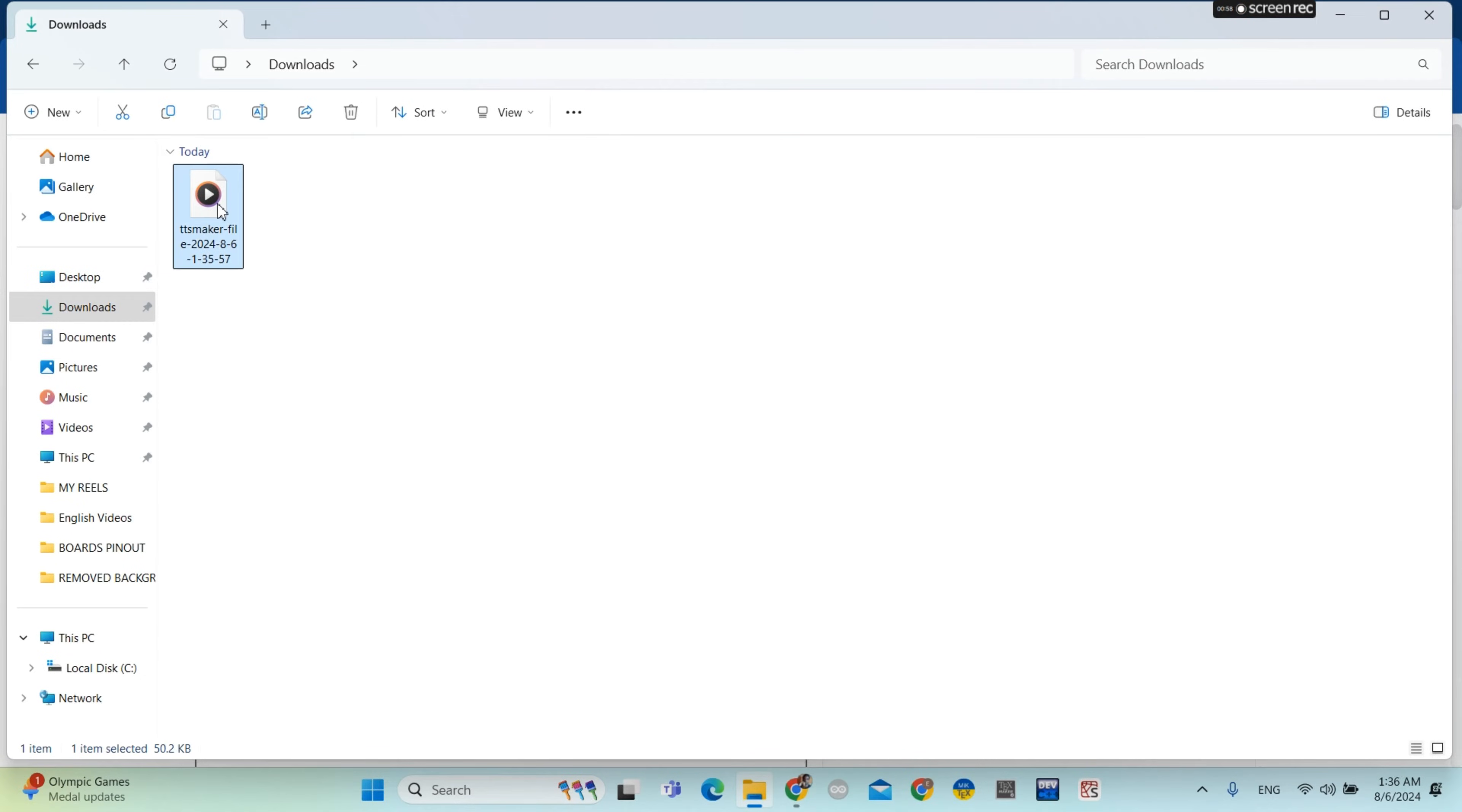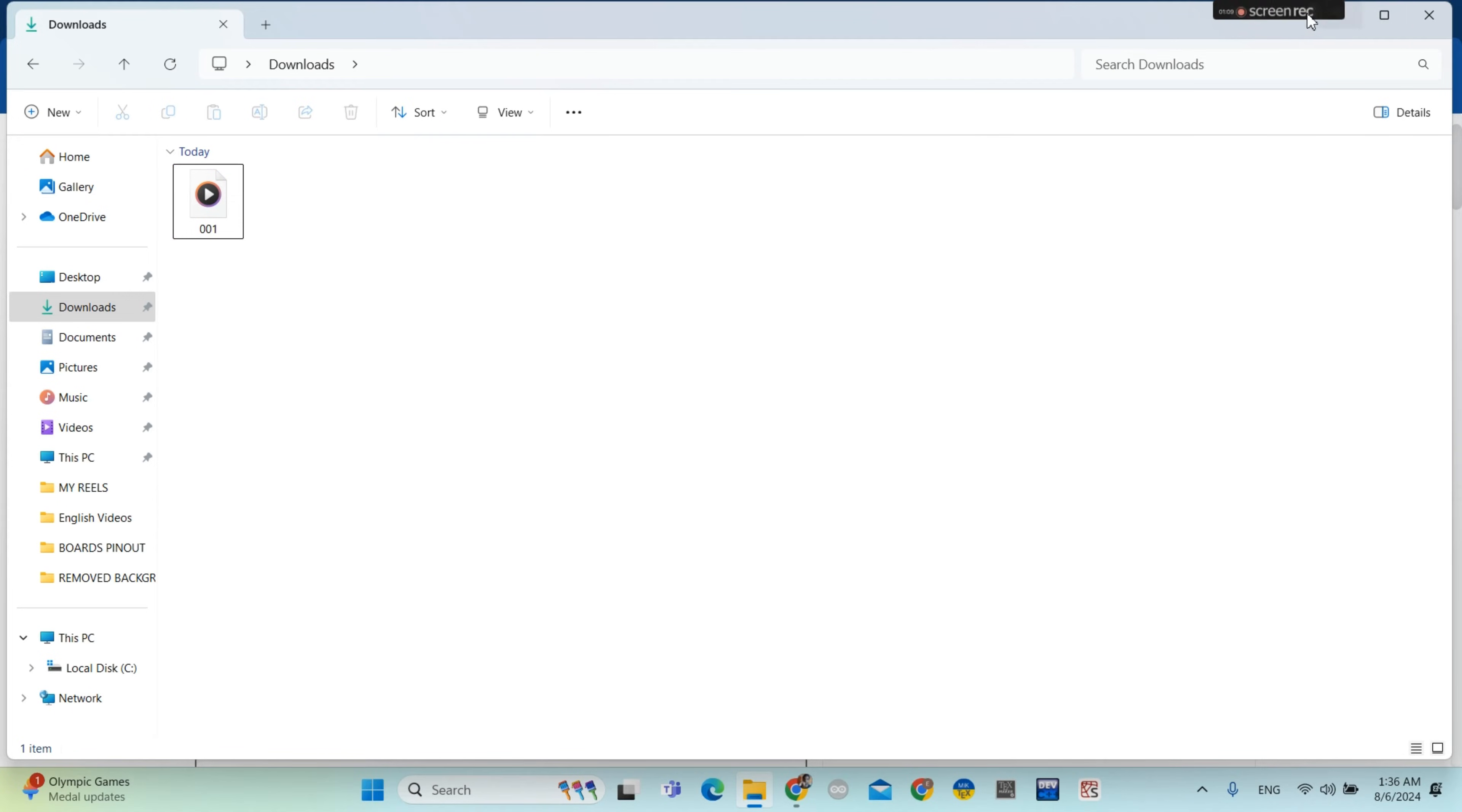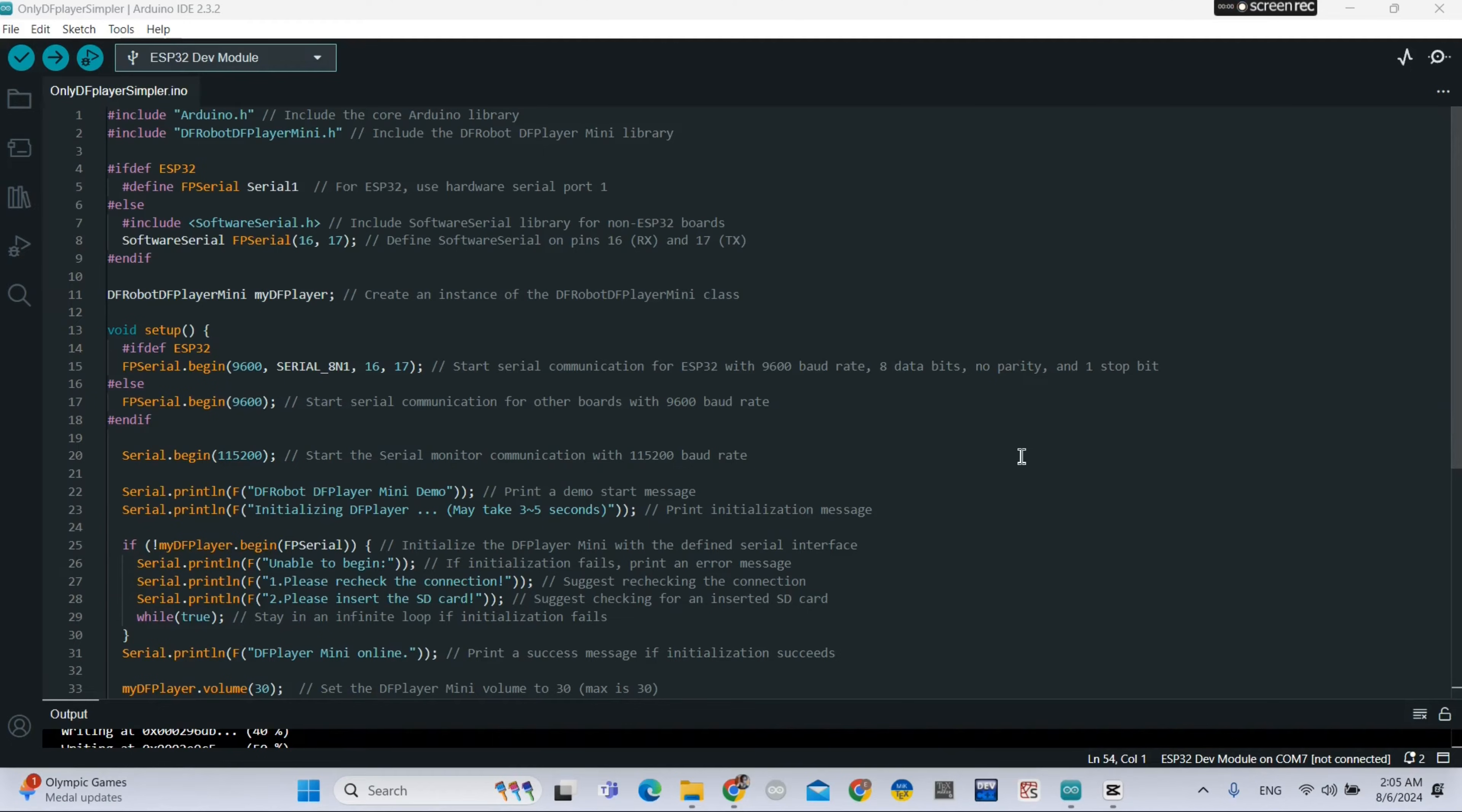You got to name the audio 001. Your audio name should start with two zeros or one zero.